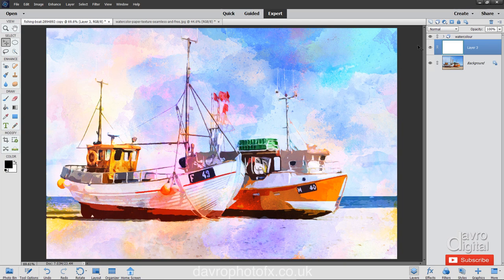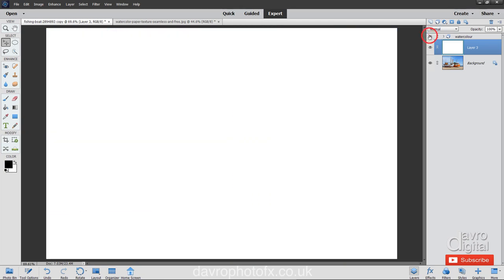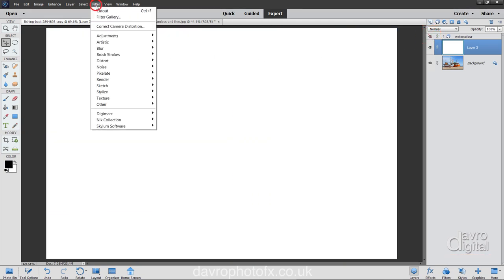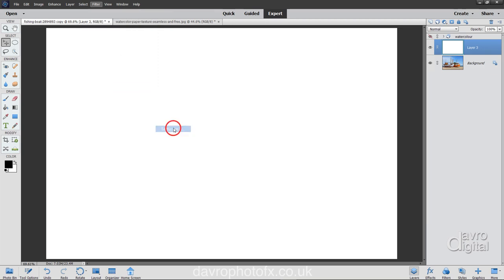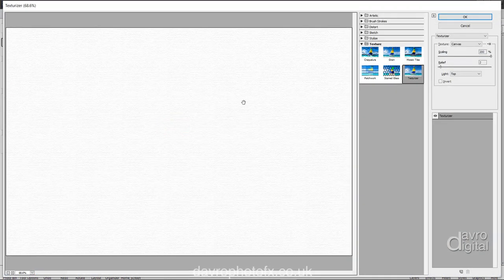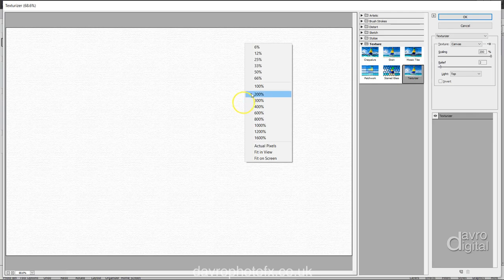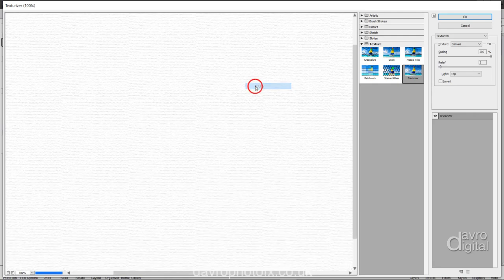We're now going to fill this layer with texture. Let's switch it off. Filter, texture, coming down to texturizer. Now when the filter gallery opens, right click. I'm going to go to 100% so you can see exactly how it's going to look. I've selected canvas.